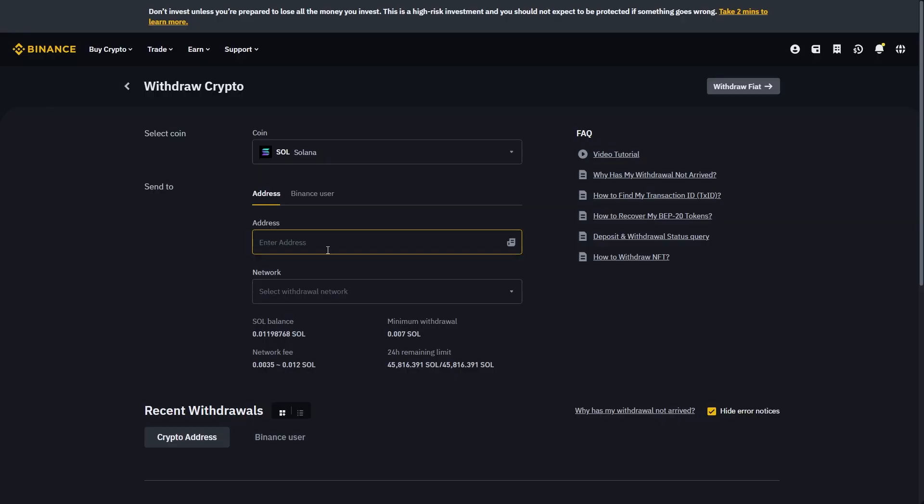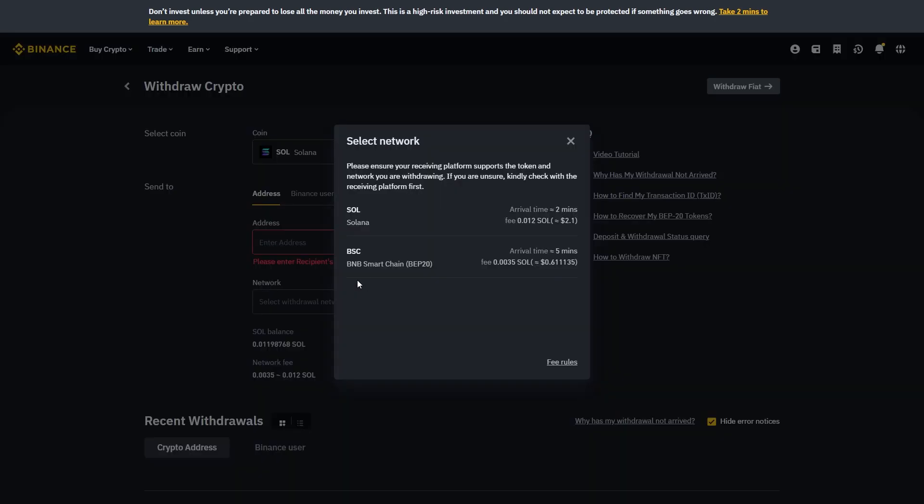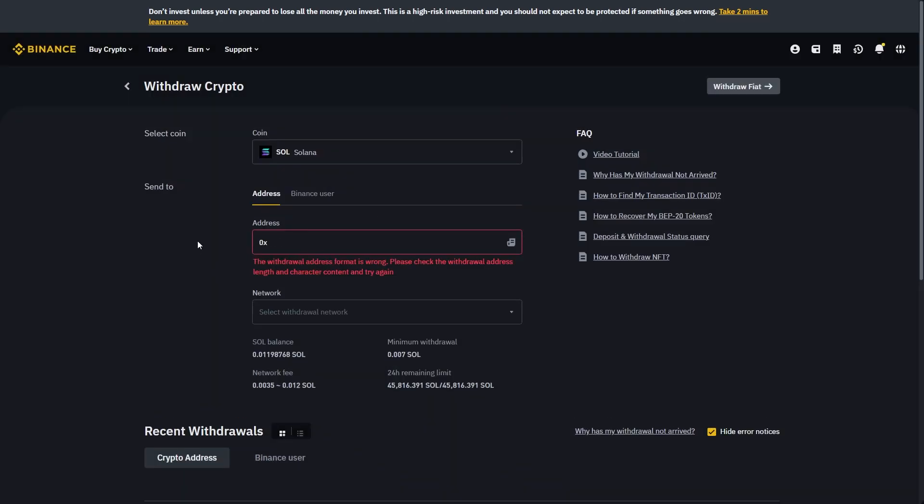You can now head back over to Binance and paste that wallet address in this section here. You also want to choose the same network that you chose on Bybit. Since I'm sending Solana, I'm just going to be sending it on the Solana network. Once you've pasted in the correct address, you'll then have a button that allows you to send, and you can actually withdraw that crypto from your Binance account and it will get sent into your Bybit account.